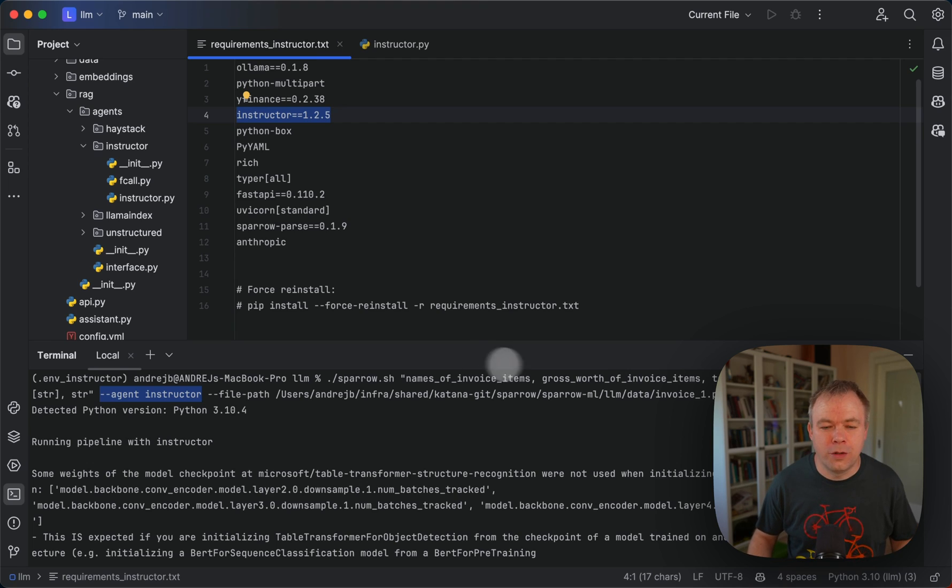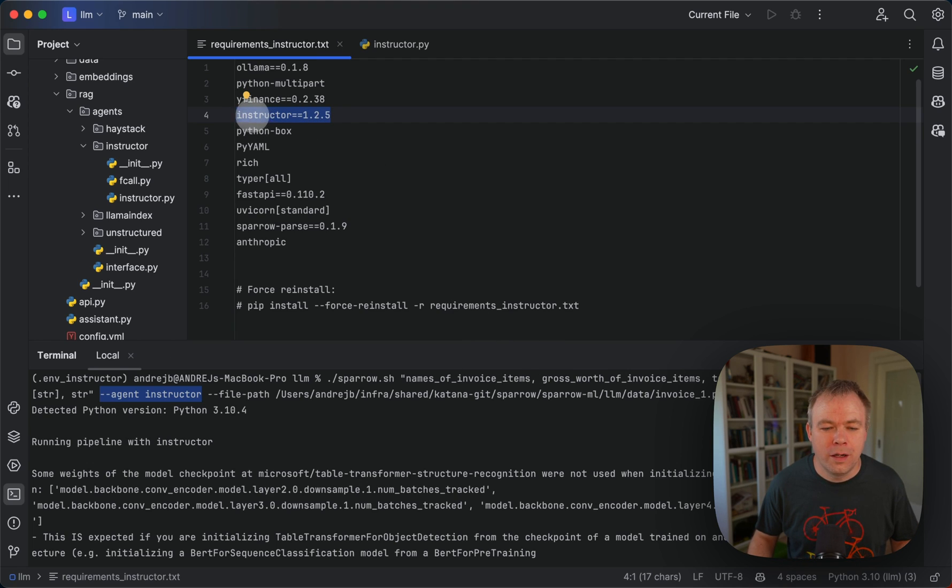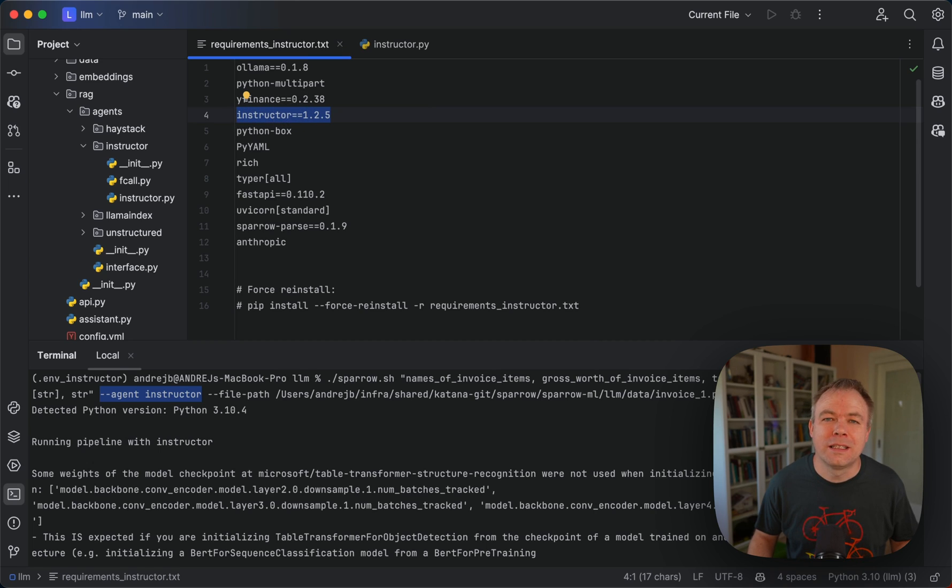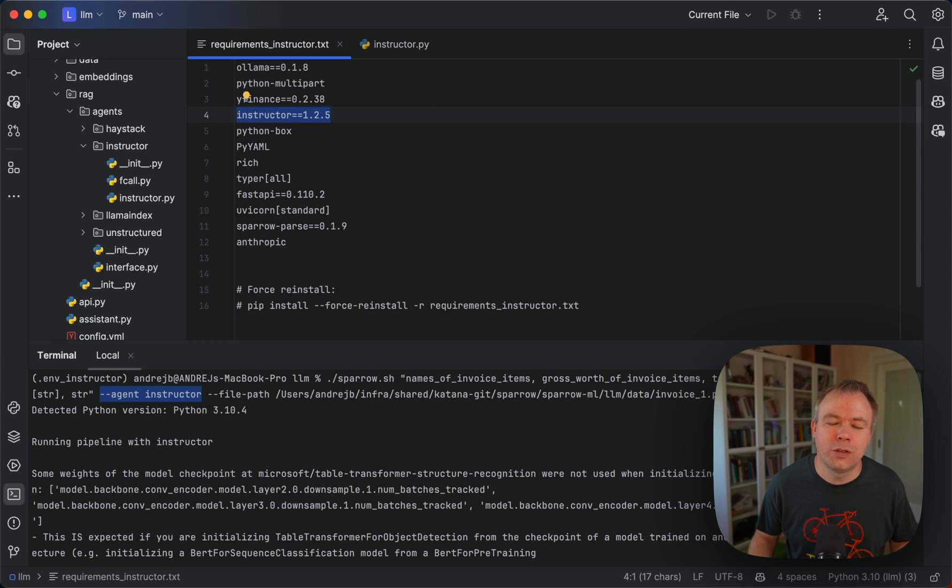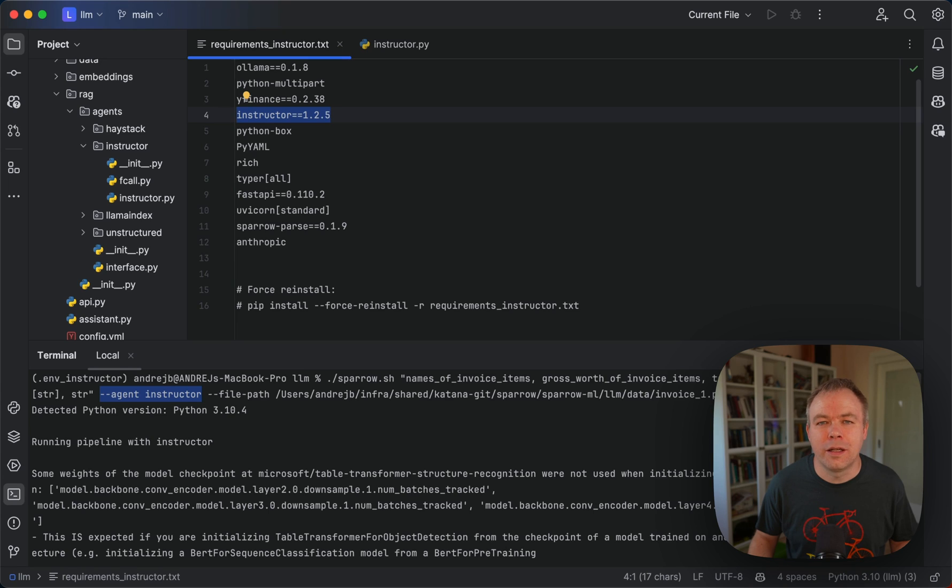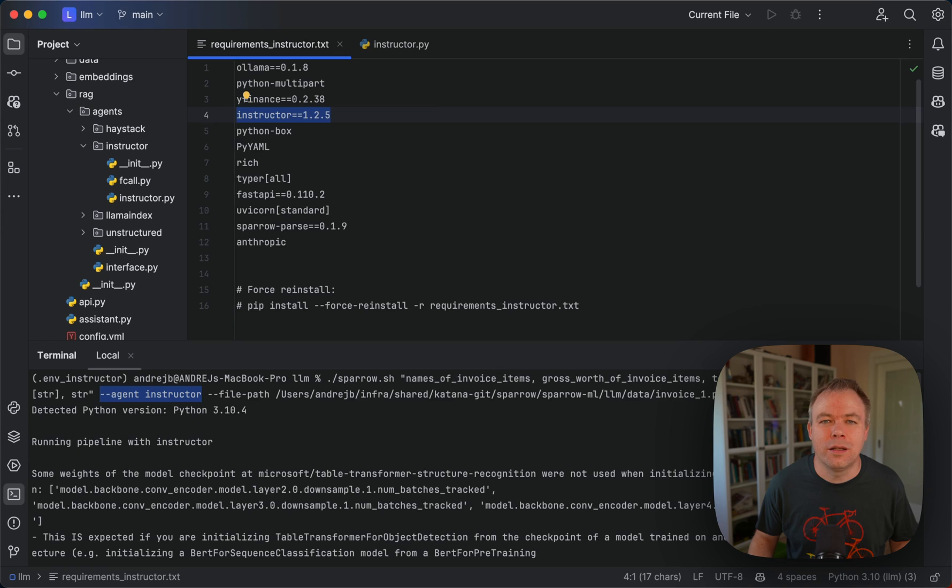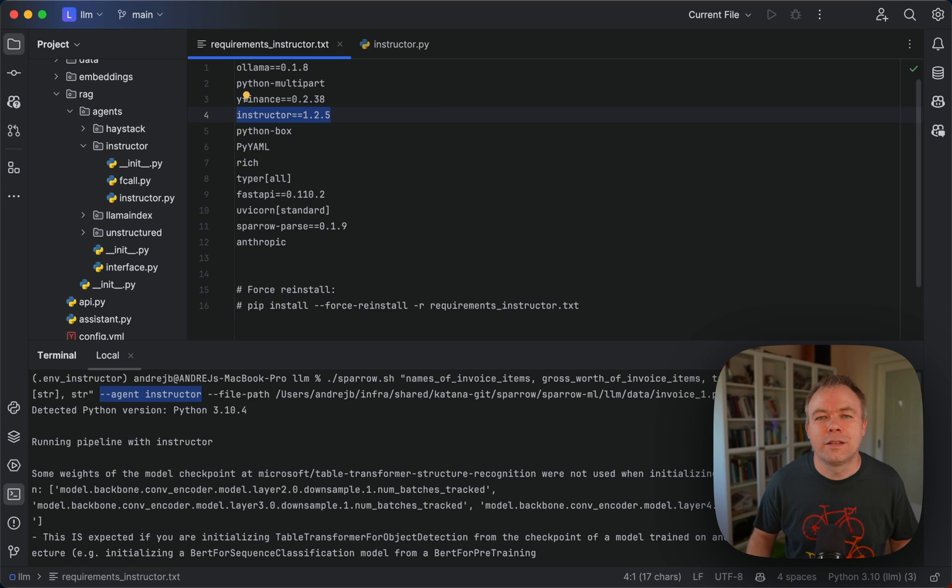In this case as you see here I'm using the instructor library and with its help I can send the request, the question, and the data of the receipt or invoice to the LLM.